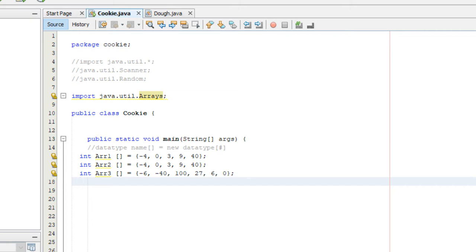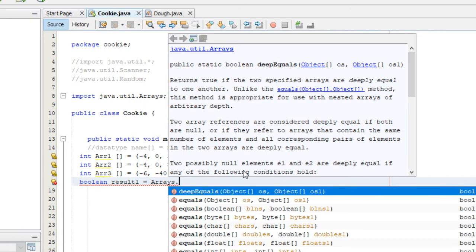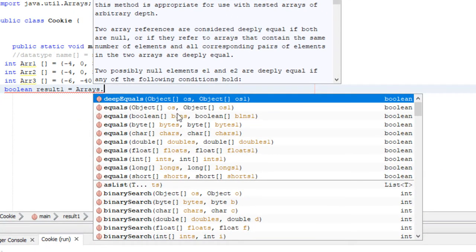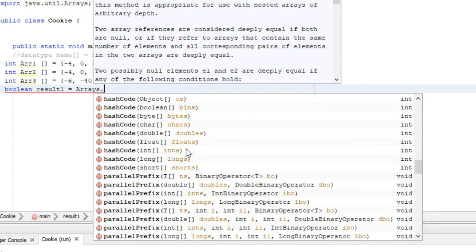The first method is the equals method. Just as you'd expect, it's used to determine if two arrays are equal to each other. It returns a boolean value — true if they are equal, false if they are not. Two arrays are considered equal if they have the same number of elements arranged in the same order. We'll create a boolean variable called result one, set equal to Arrays.equals().